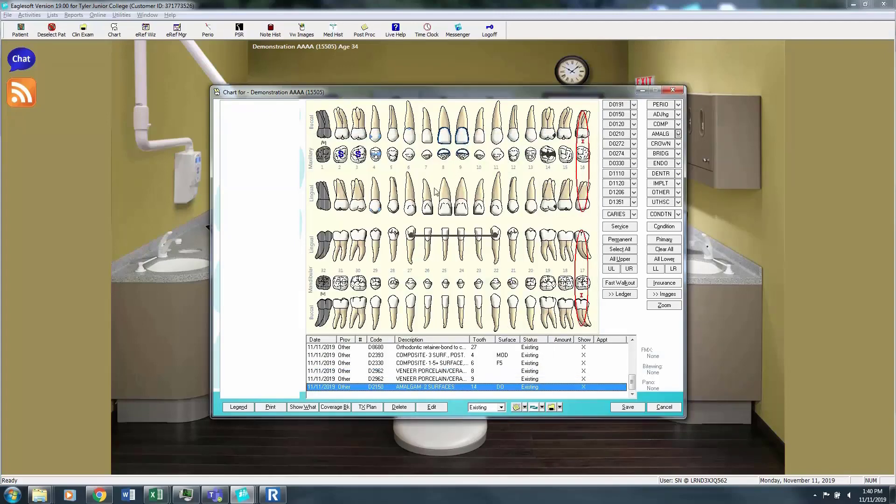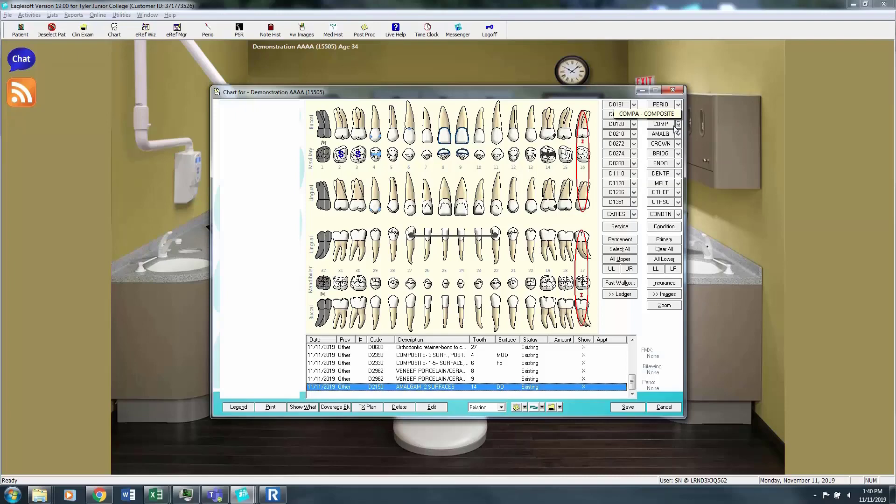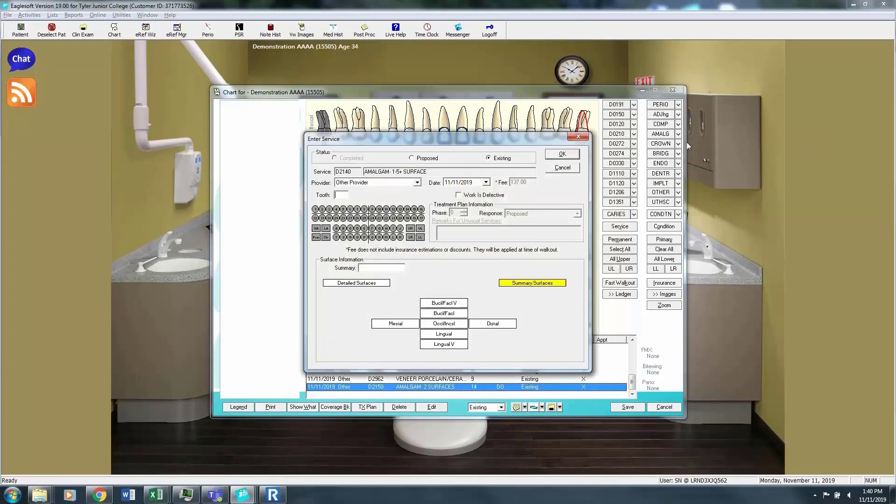So everything you need to chart the patient is going to be here on the right hand side for the most part. And use the drop down menu. Even when you're doing competencies, these drop down menus will populate exactly what you need to be selecting.